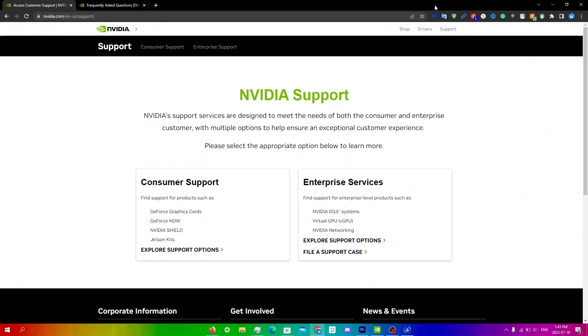In this video I'll be showing you guys how to contact Nvidia support quickly and easily. Now there are two ways you can contact: one is directly through GeForce Now through email, and the other is through live chat. In this video I'll be showing you both ways to do it.